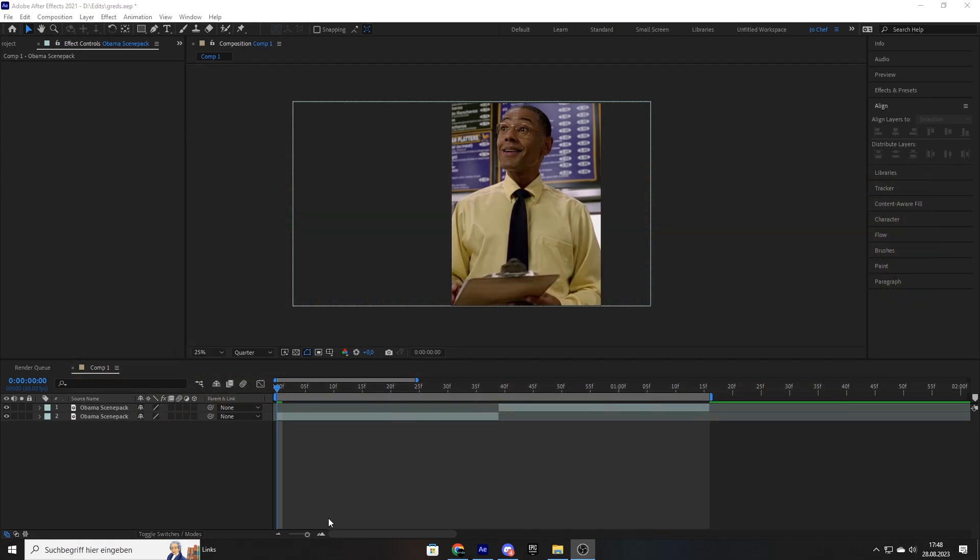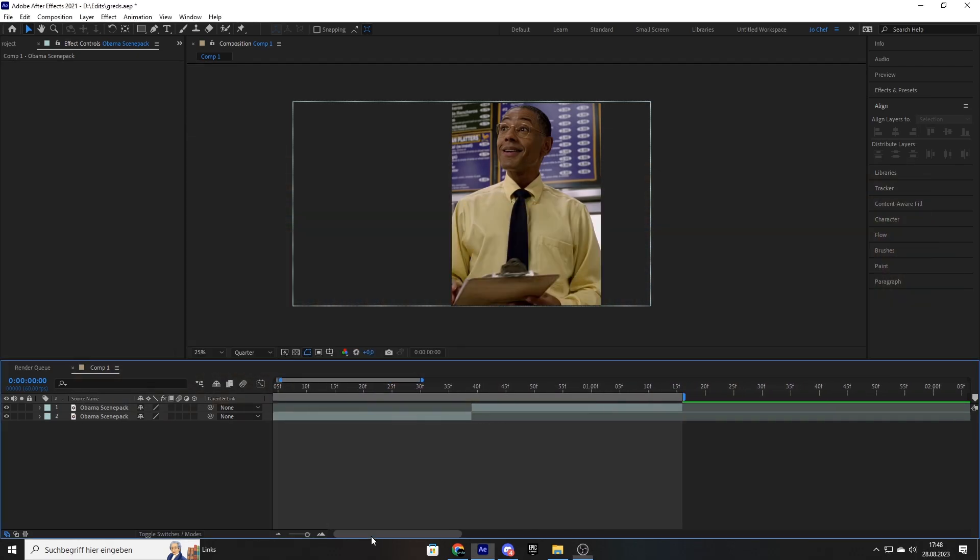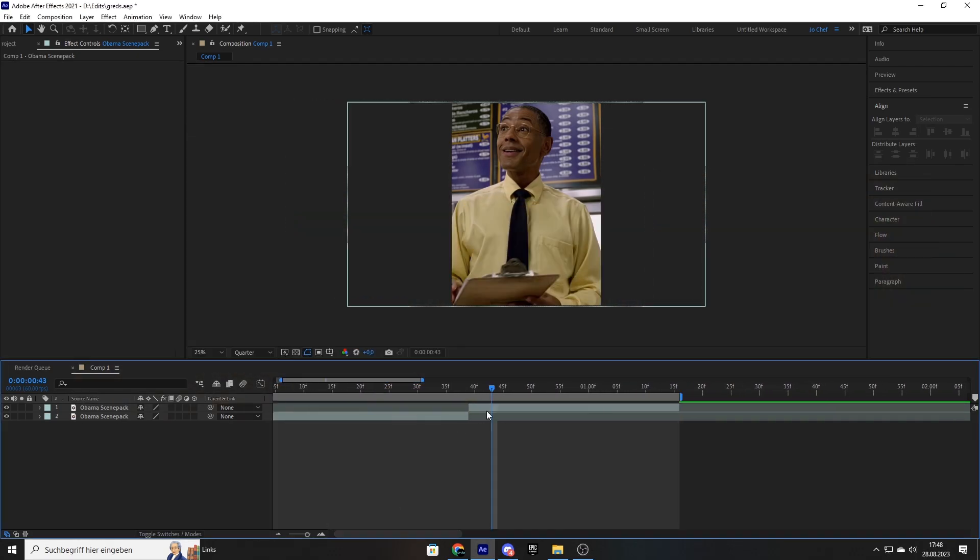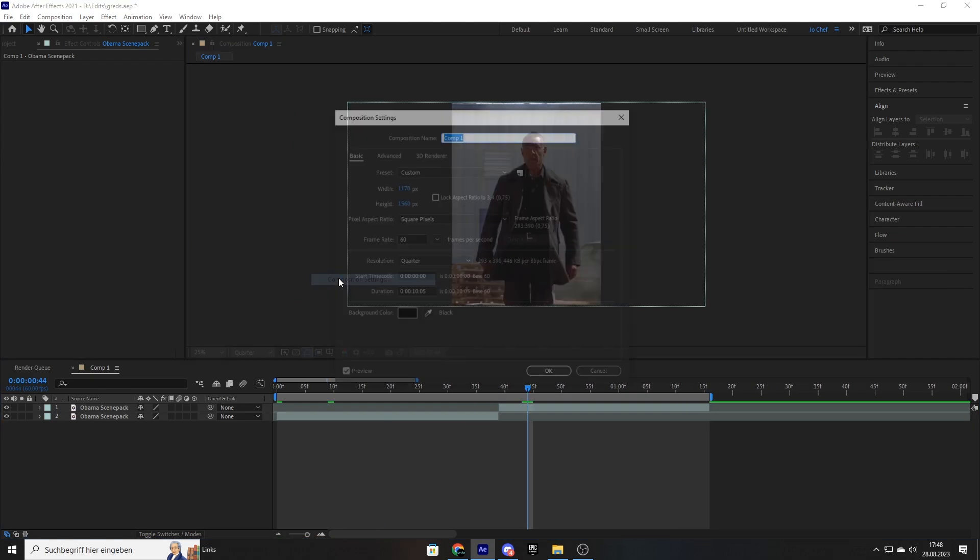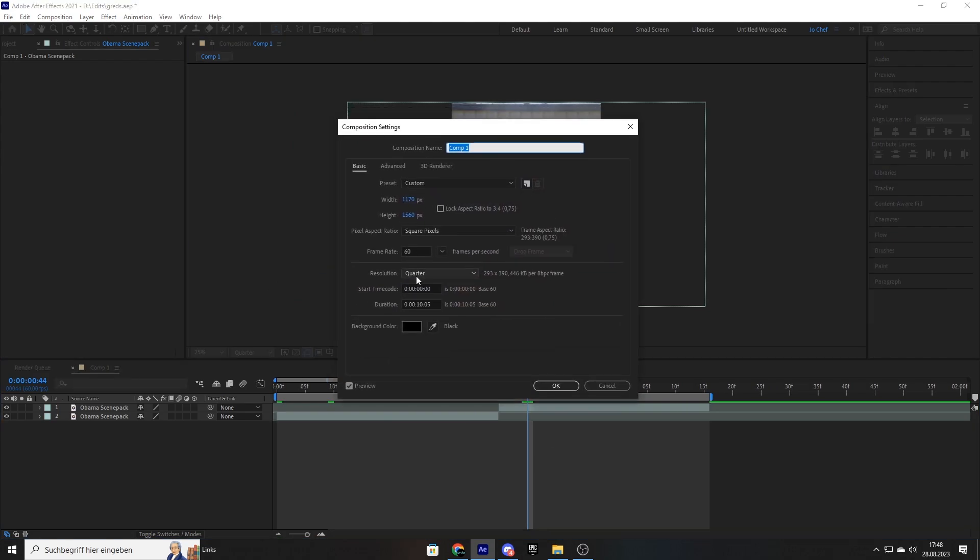To start, I just searched out two clips of Obama right here, just to show you guys. So to start, make sure that your composition frame rate is at 60fps. This is going to make your edits way smoother.